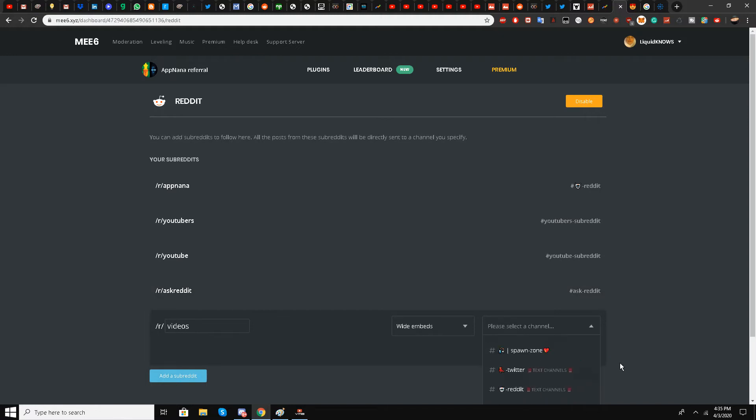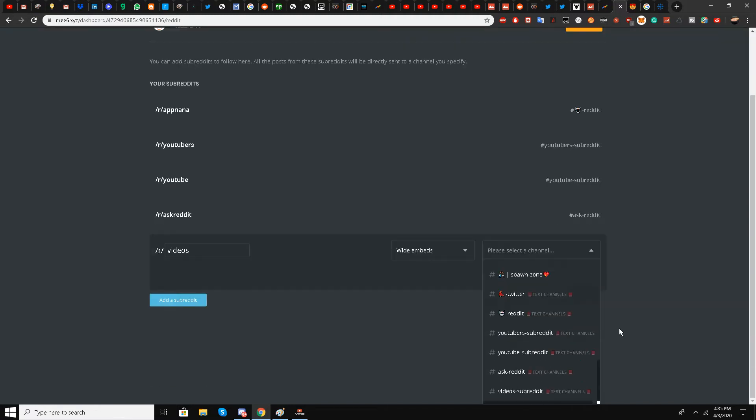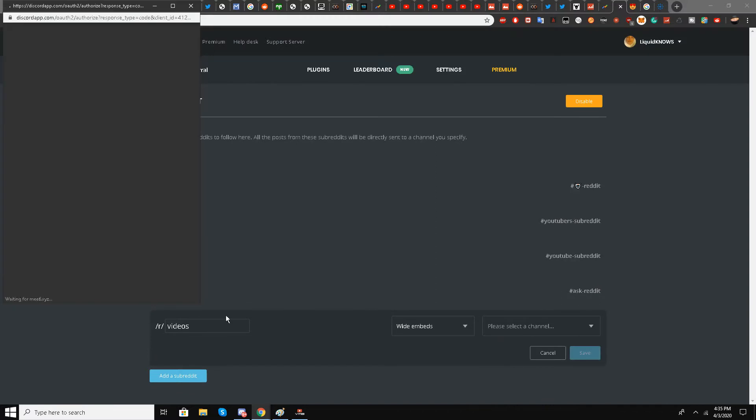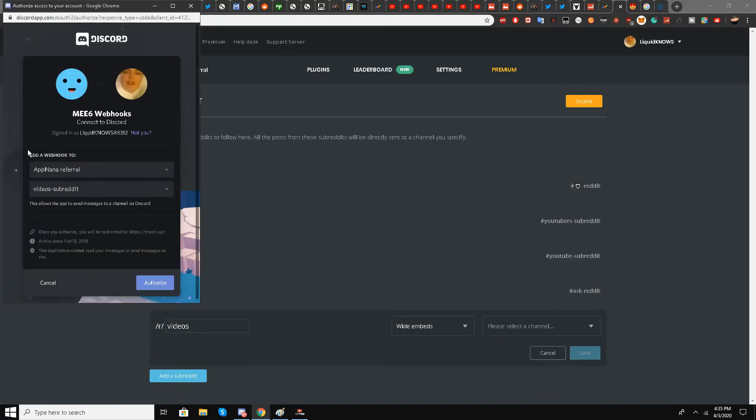A pop-up window opens asking for authorization for the webhook ME6 bot. I'll click authorize.